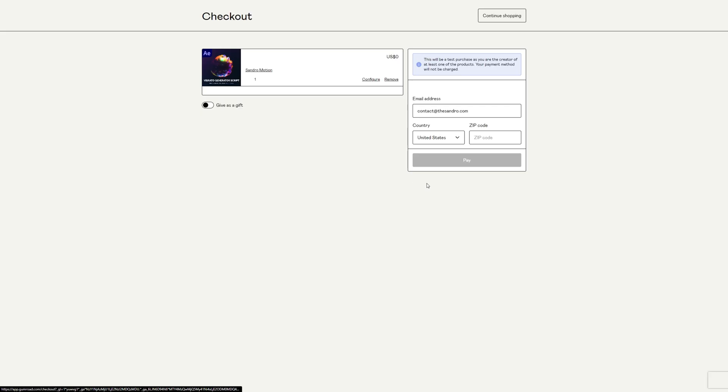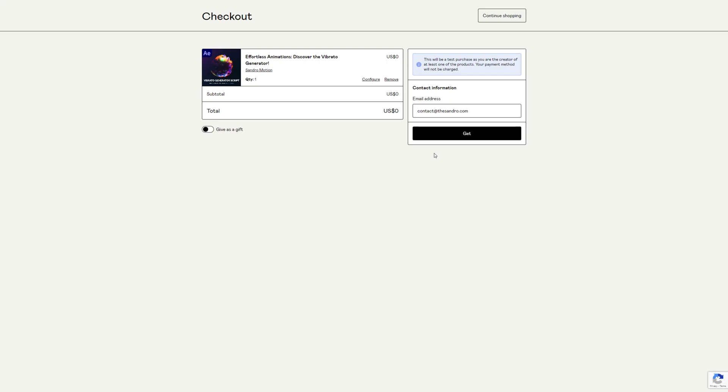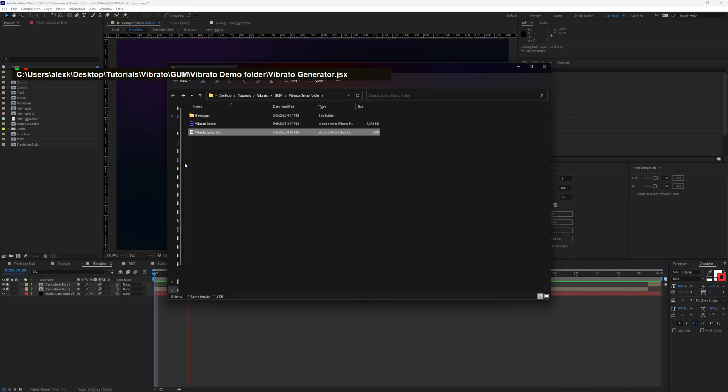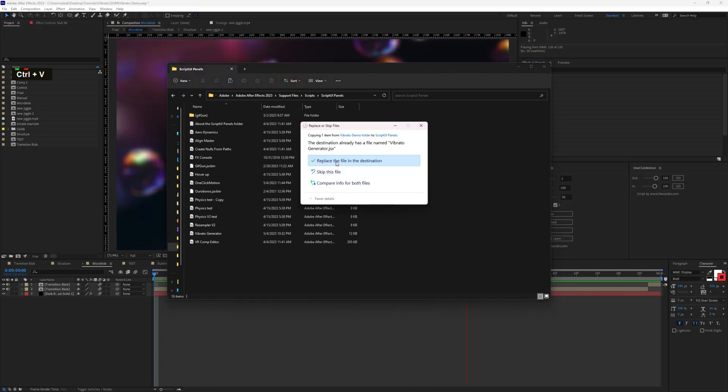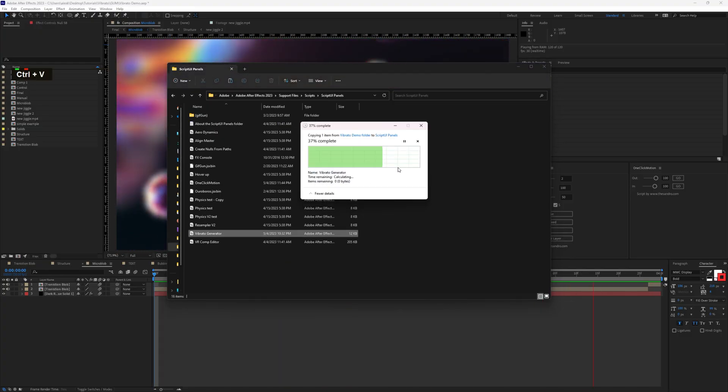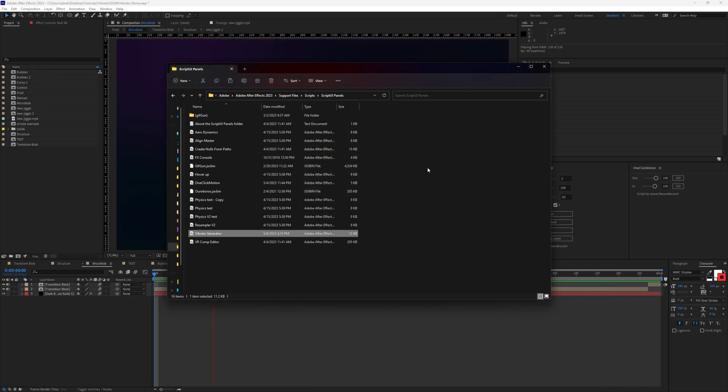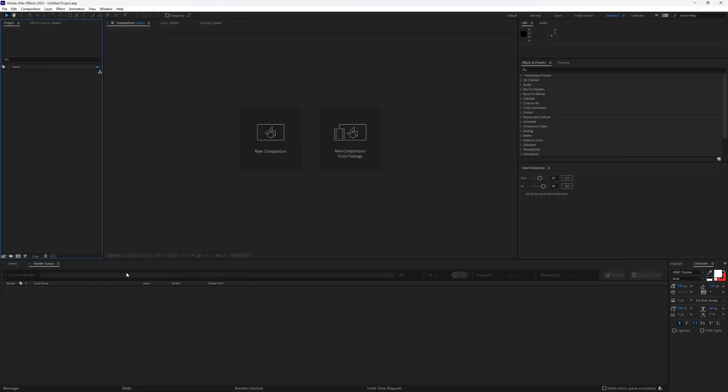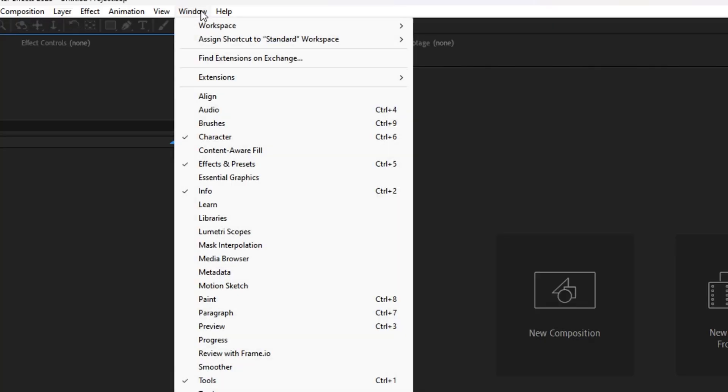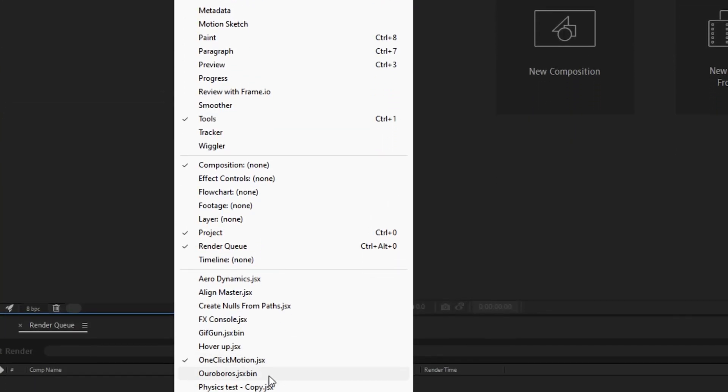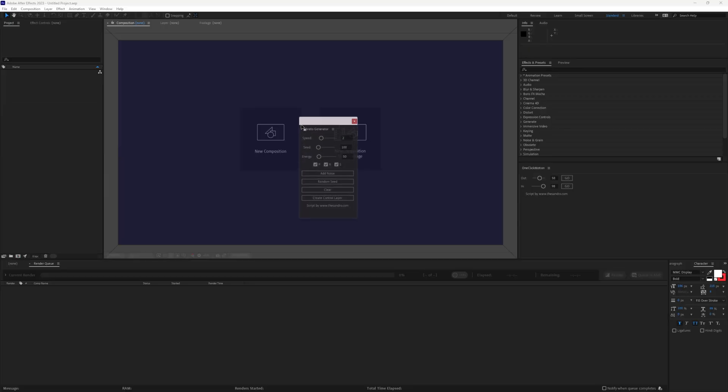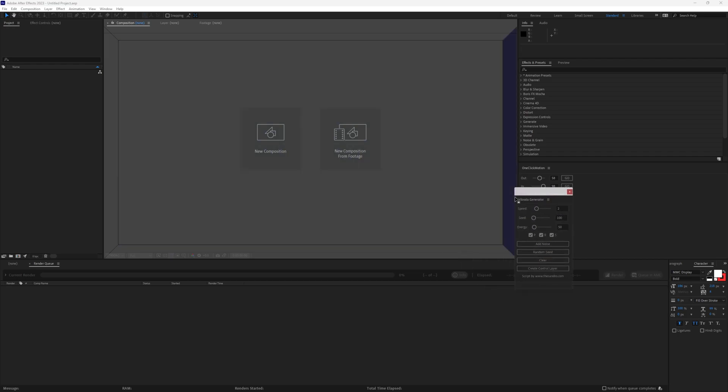First, we want to get the script from the Gumroad. We just copy Vibrator Generator and paste it in ScriptUI Panels folder. Now let's fire up Adobe After Effects. To enable the script, we're going to go to Window and then Vibrator Generator. Let me dock this over here.